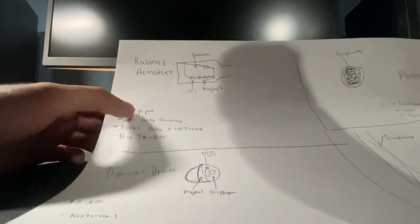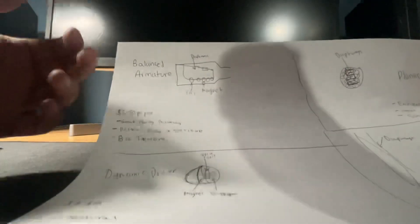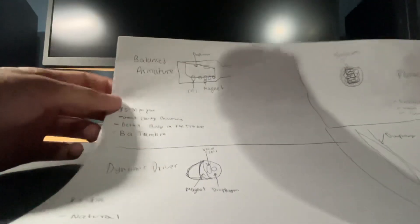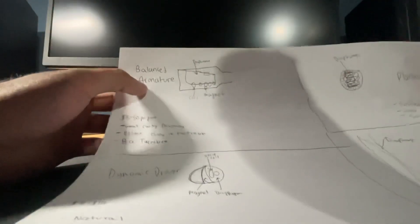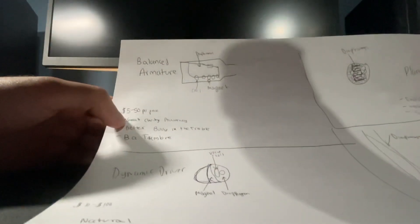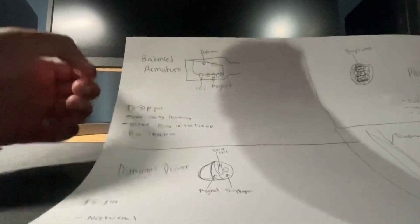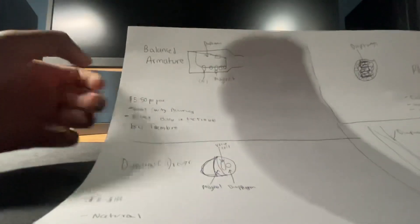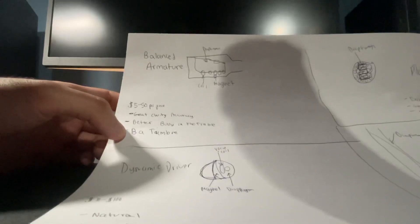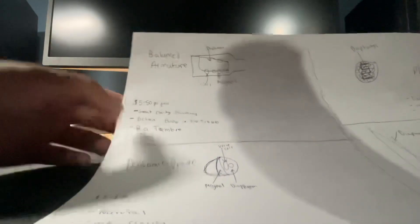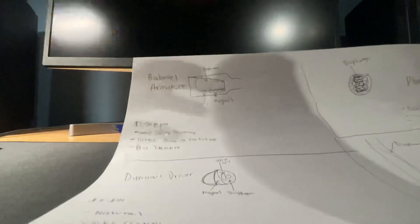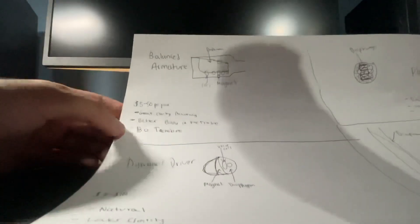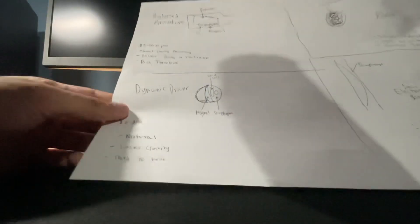A lot of expensive pairs do have better quality drivers. Some of the benefits of a balanced armature is it has great clarity and accuracy. It has good body in the treble and some of the downsides are it has BA timbre. A lot of cheaper pairs have BA timbre, but once you get to the more expensive pairs, a lot of that is gone basically. That's a balanced armature.